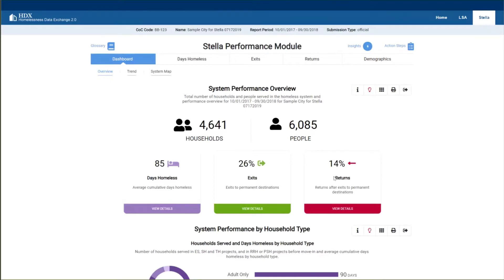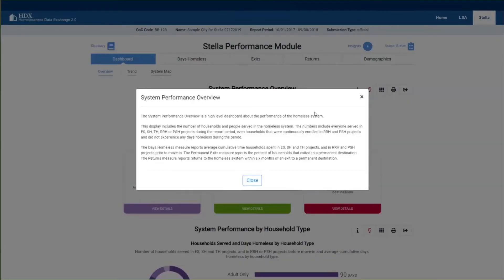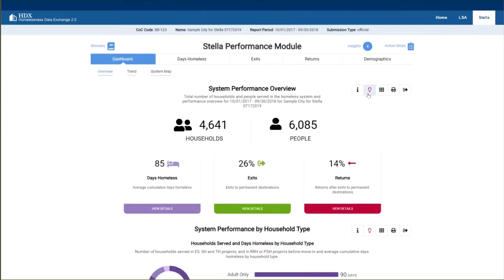We'll dig into how each of these is measured in the subsequent charts, but let's look at how this community is doing at a glance. During this report period, the average cumulative days homeless per household is 85. 26% of exits during the report period were to permanent destinations. And 14% of households that exited to permanent destinations subsequently returned to the homeless system within six months. Each panel has a toolbar on the right — click the eye for information, the light bulb for insights, a button to switch to table view, and options to print and export each chart.